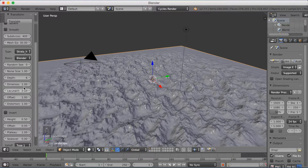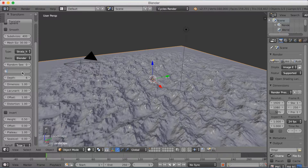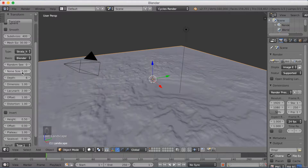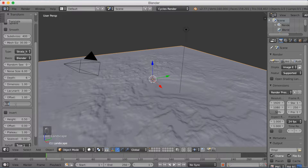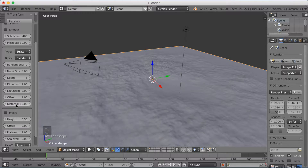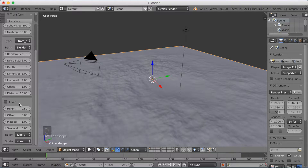Next, change the Noise Size on the landscape — write in the value of 6. Sometimes it takes a little time before it actually changes; that's just some calculation. And on Distortion, make the value 10. Then scroll down and increase the Height, which is going to make the landscape taller — which is obviously important for a mountain.